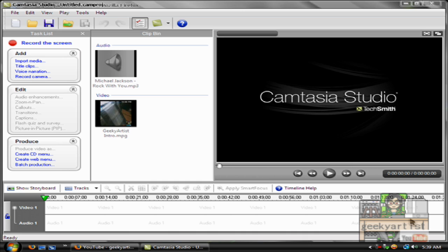Hey there, this time I just want to share with you another Camtasia Studio tutorial and this is all about audio. So in this video I'm going to share with you how to change the audio of your video and also how to enhance the audio of your video.